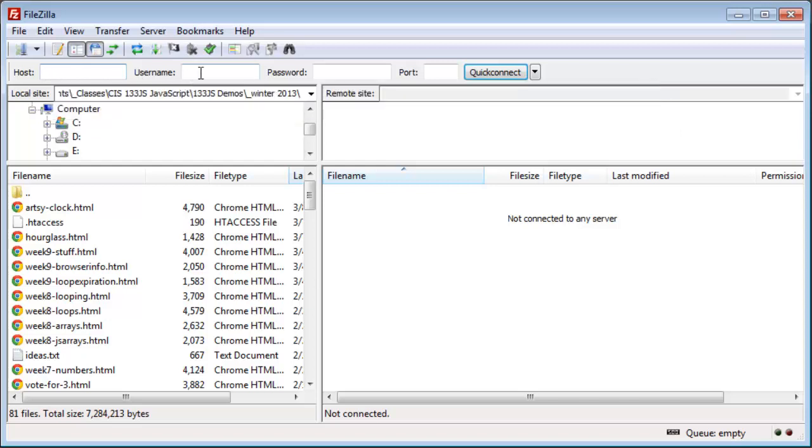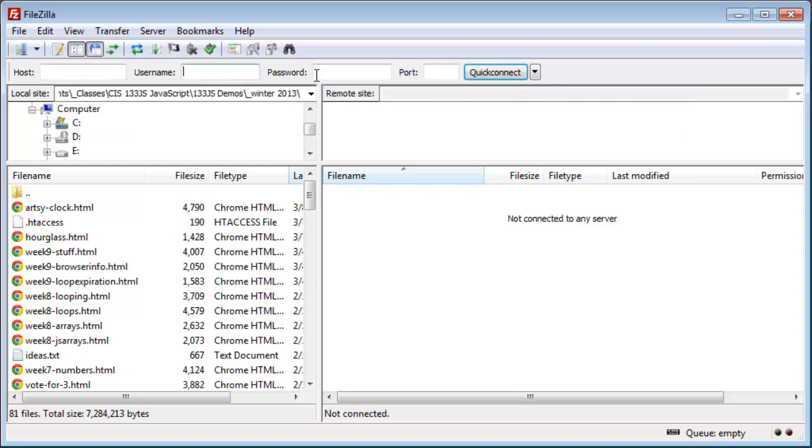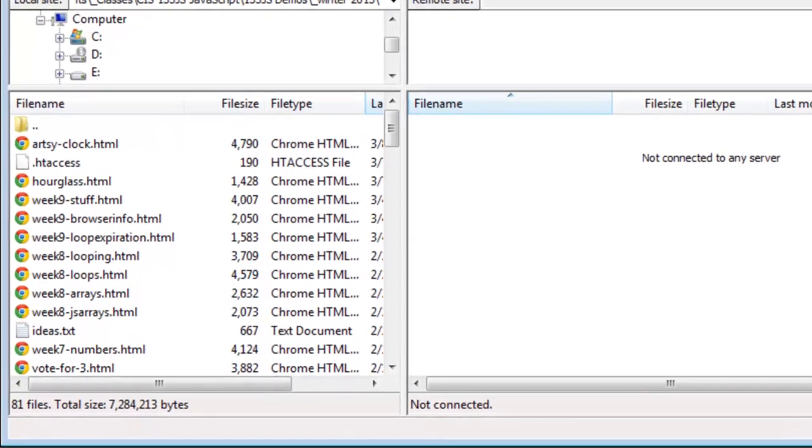Host, username, and password. Those are the only three pieces of information you need. Host, username, and password. And then click quick connect.